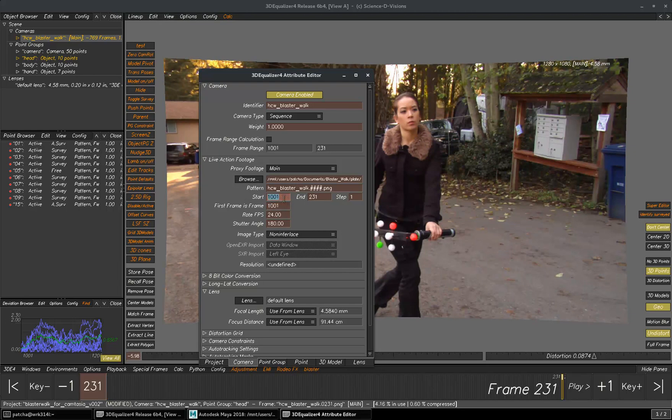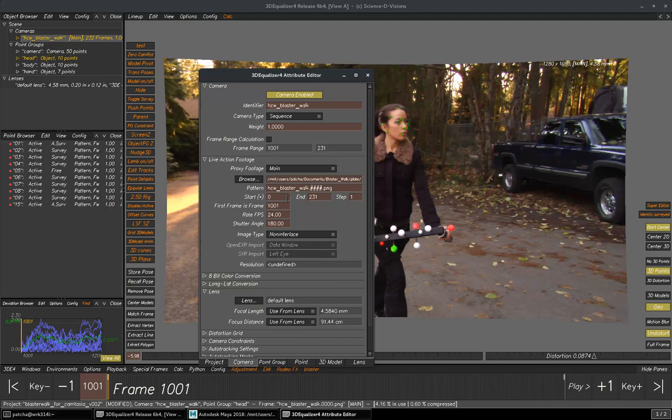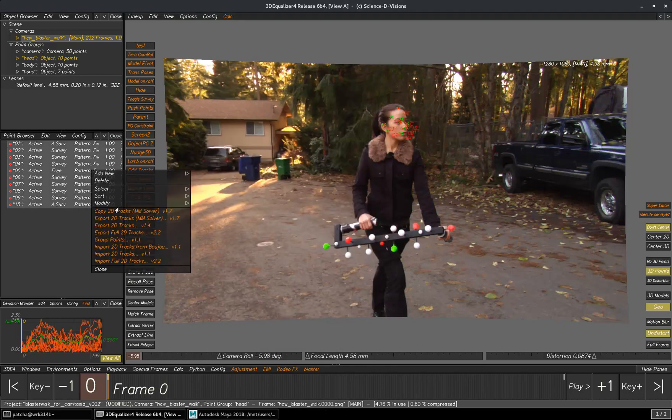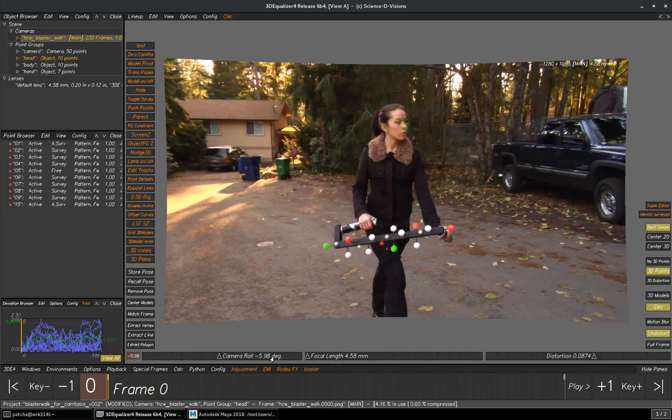The shot starts with 0. So I am making sure that my first frame is matching with the start frame. Select points again, right click, Copy 2D Tracks.